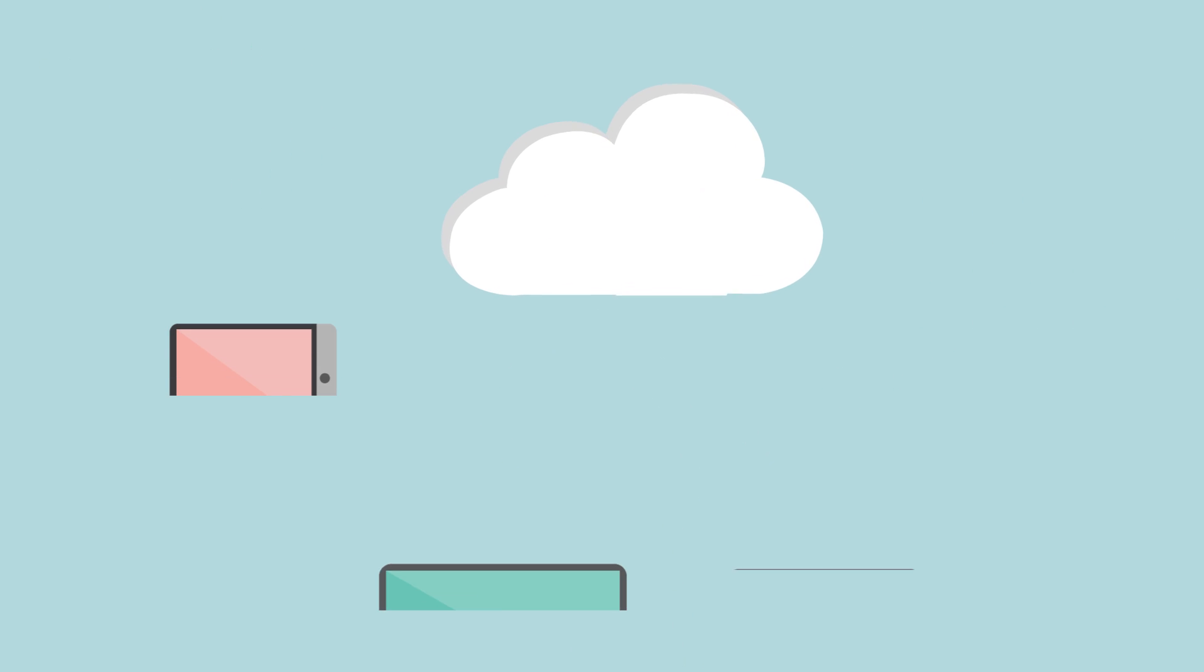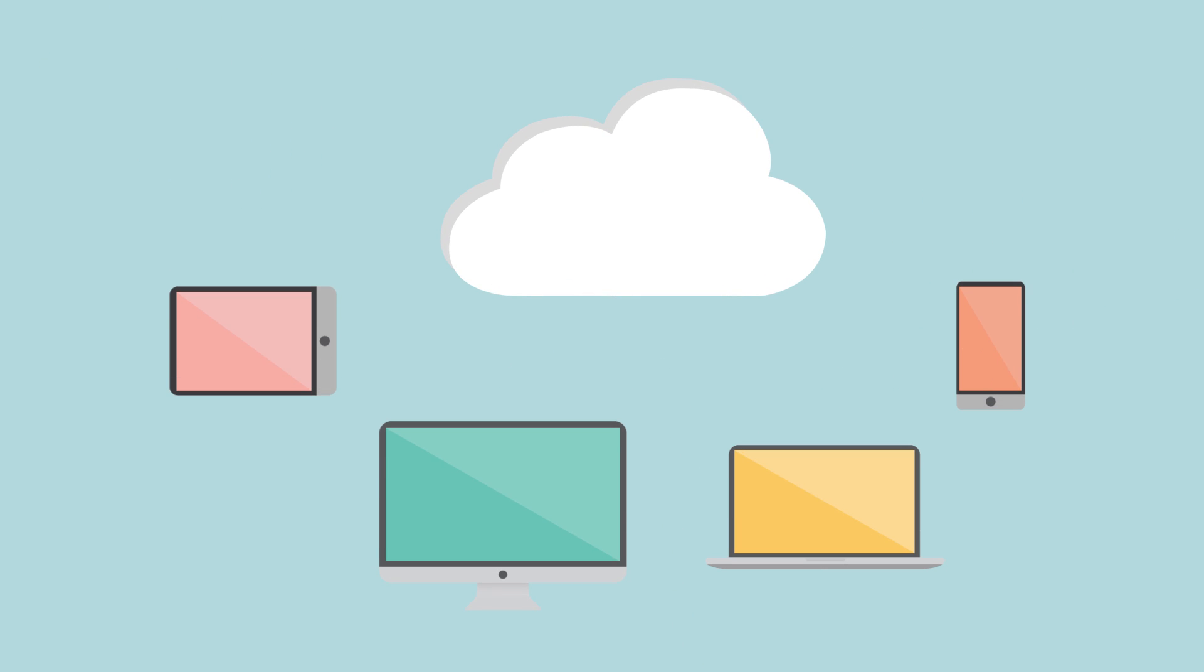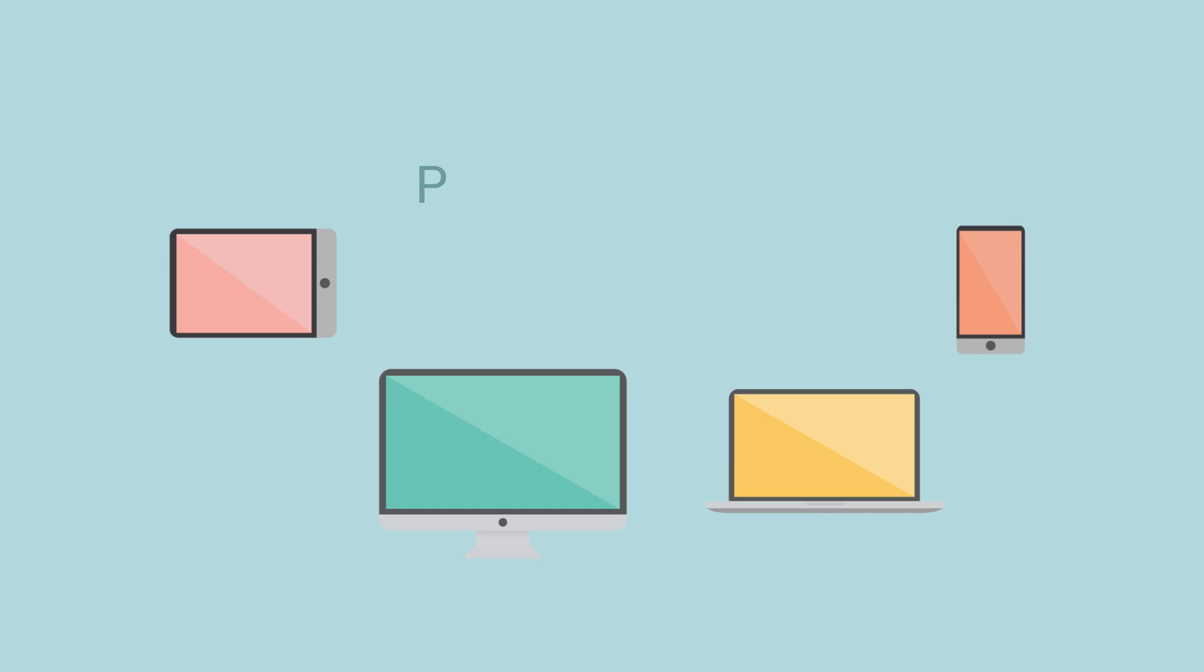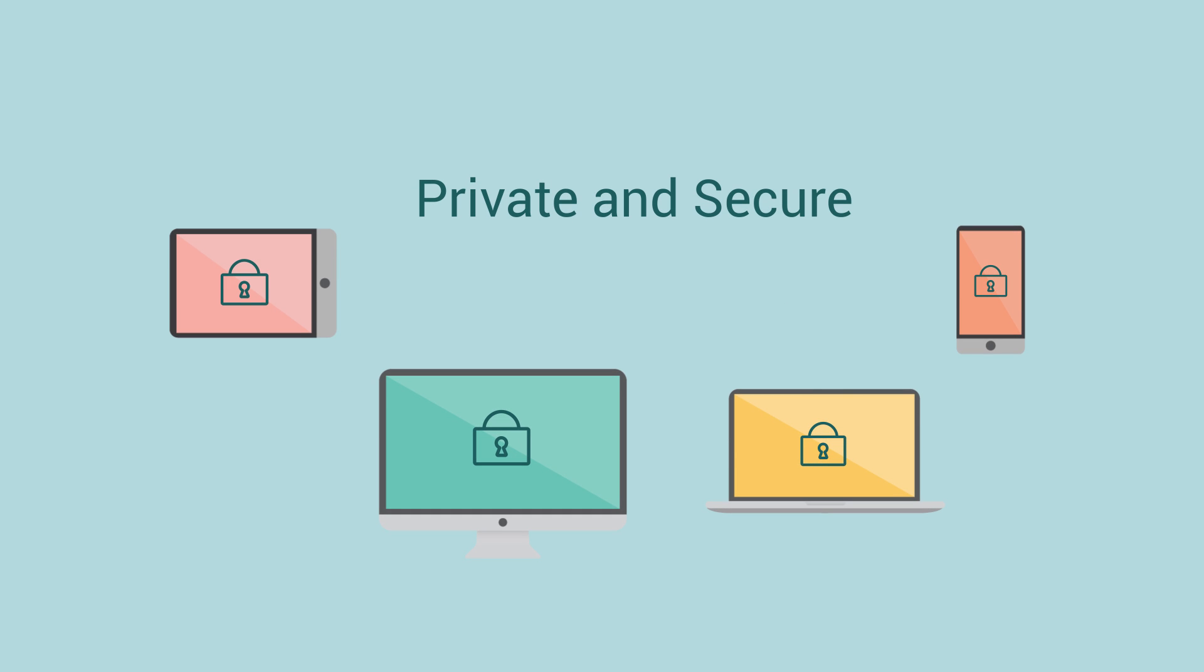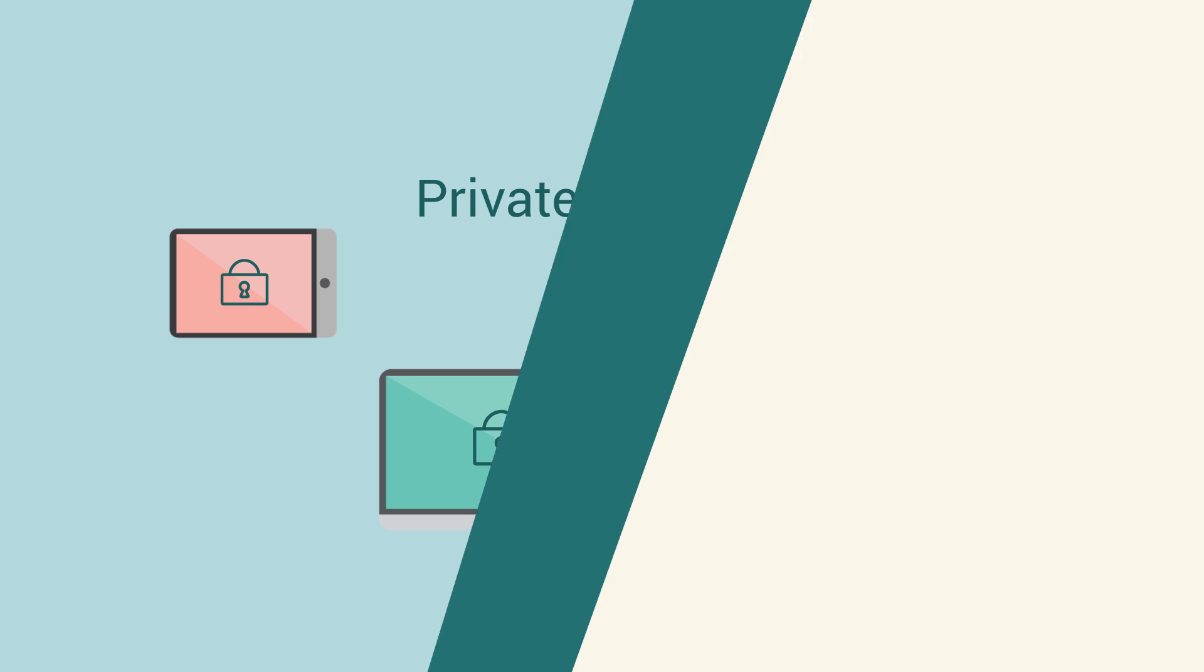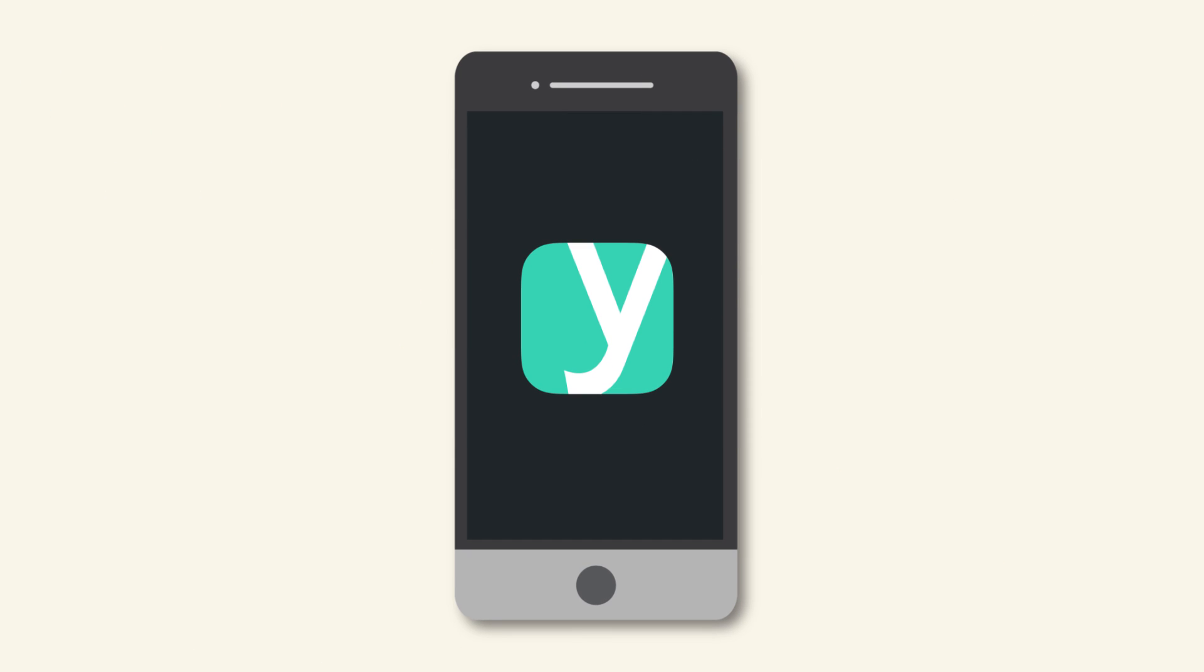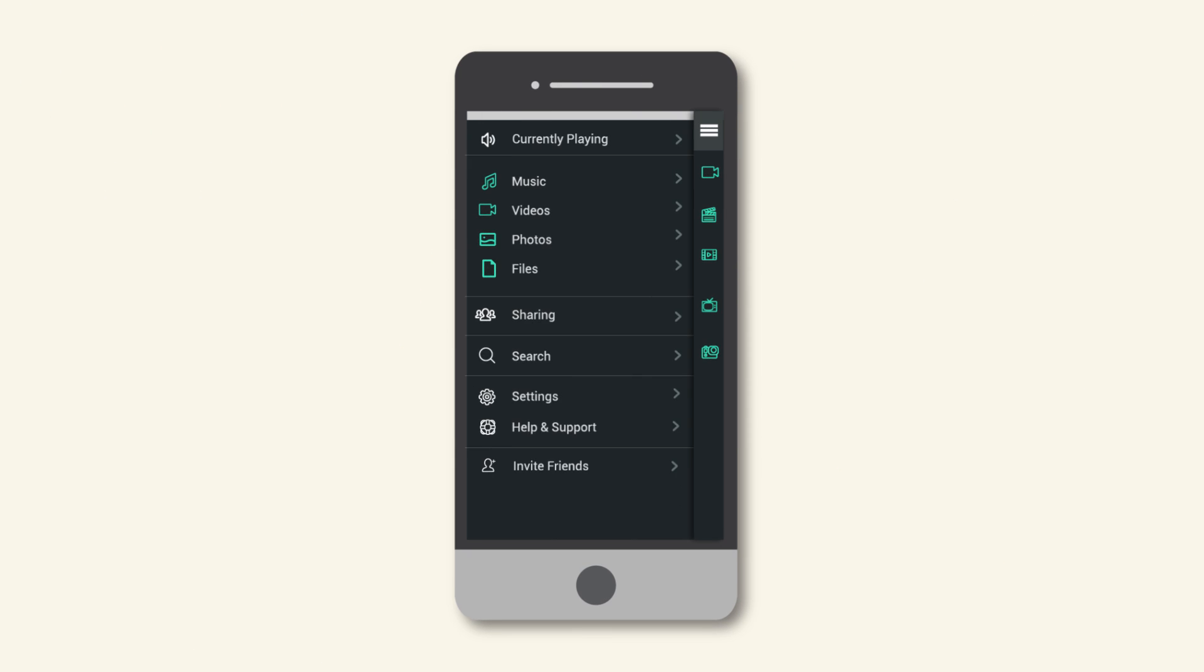And unlike other services, your stuff isn't kept in some faraway cloud. In fact, all your files stay put, private and secure on your own devices. Unity is simply a way of connecting your devices and keeping you connected with what's important.